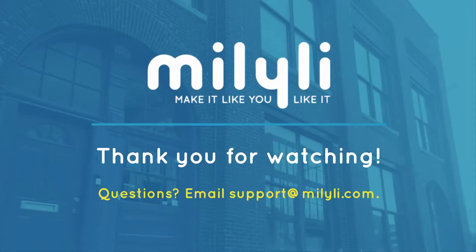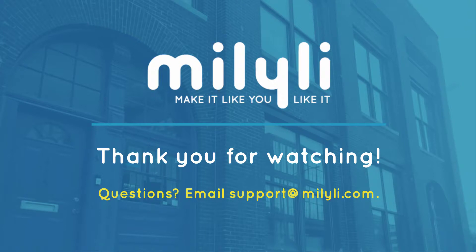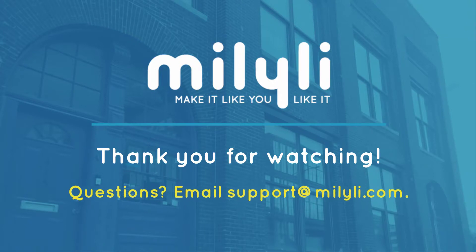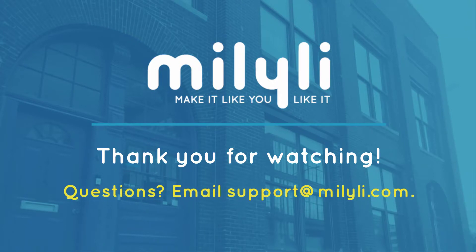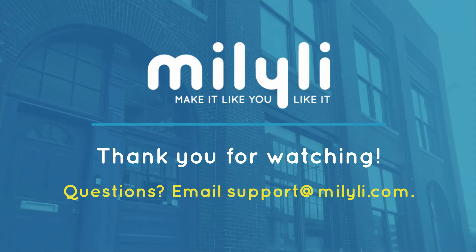Now this has been an overview of native PDF redaction for Blackout. If you have any other questions about Blackout or the other products that Melilli offers, feel free to contact us by emailing us at support at malili.com. Thank you for watching.